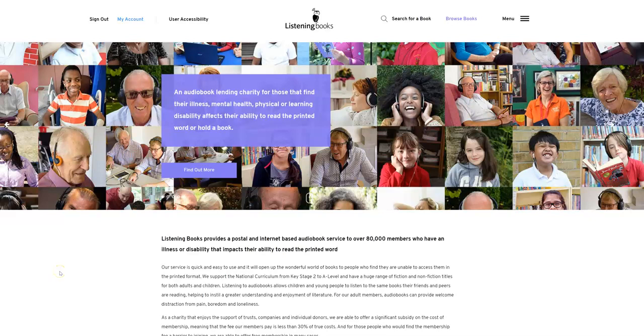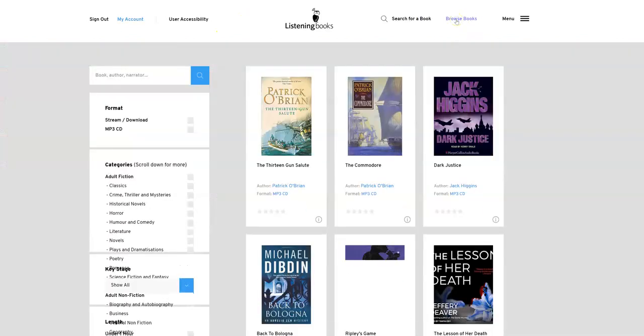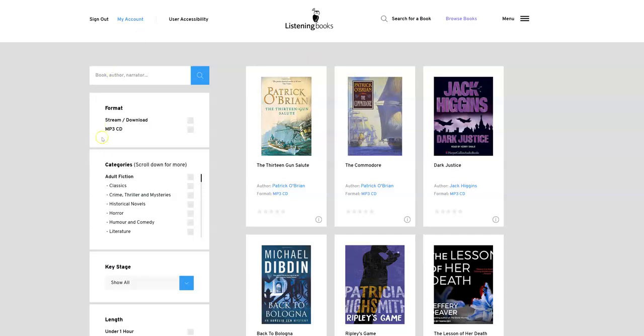This video is about how to borrow books either for CD or online. Here we're on the home page, and at the top right we click browse books, which then loads the library page. On the left-hand side we have various different filters, and on the right-hand side we have the books listed.